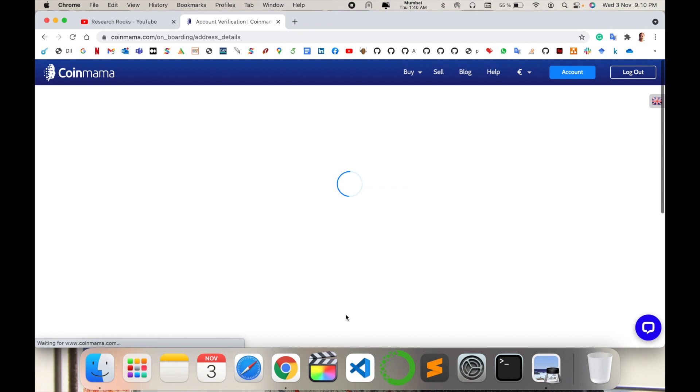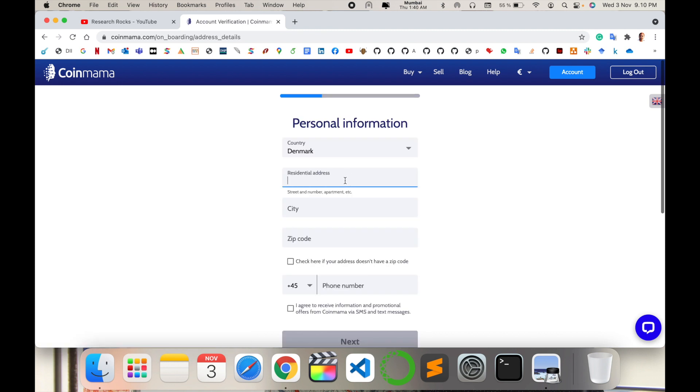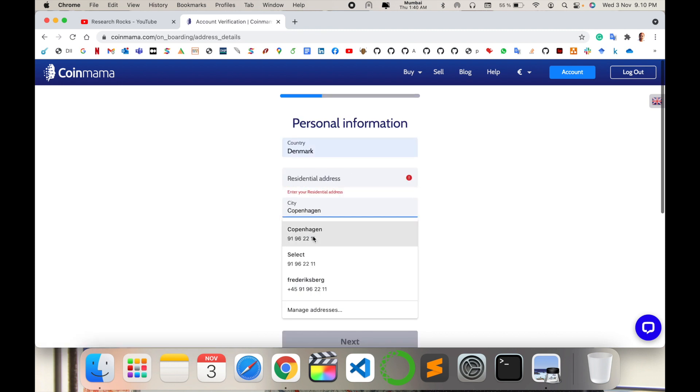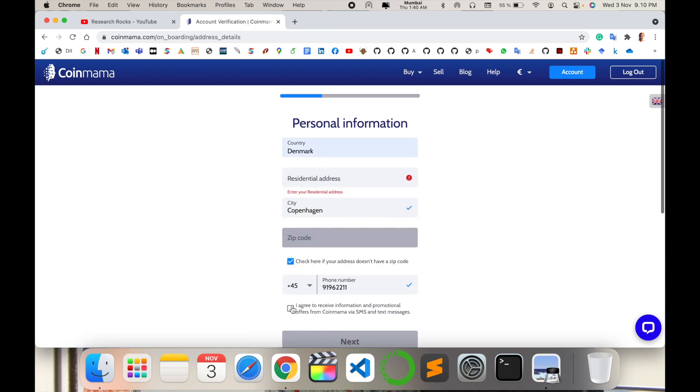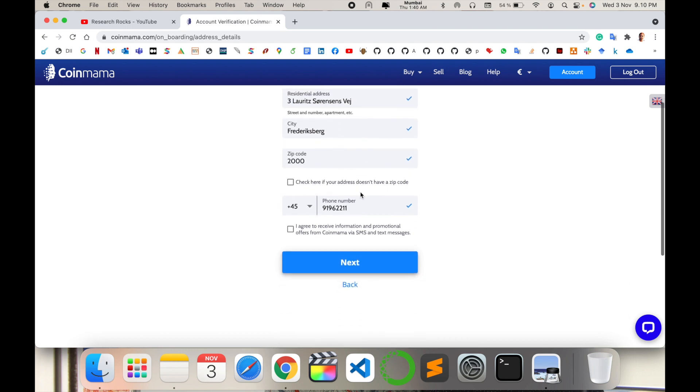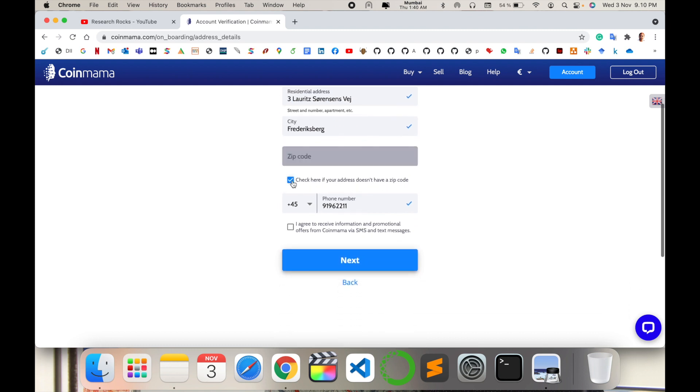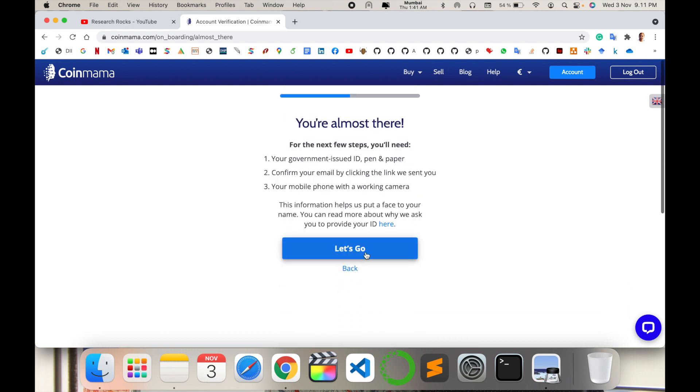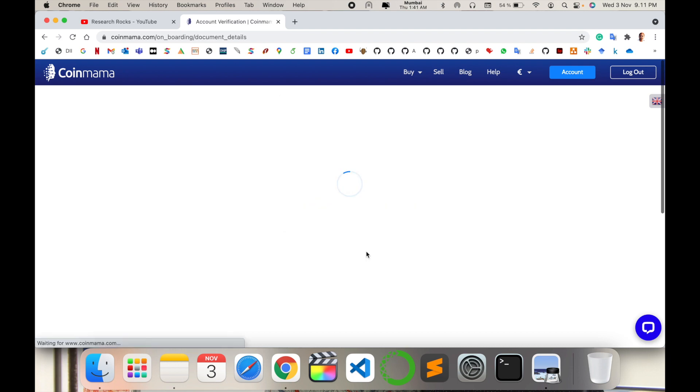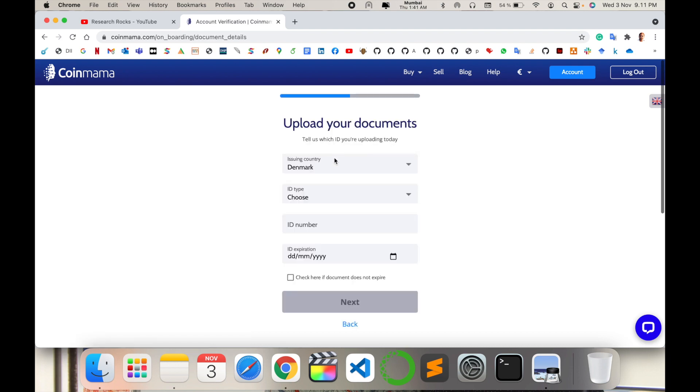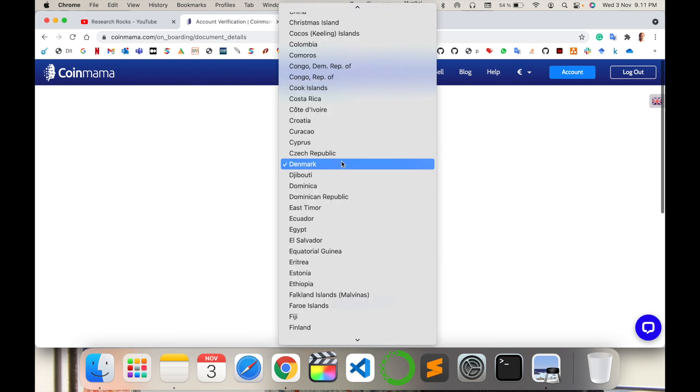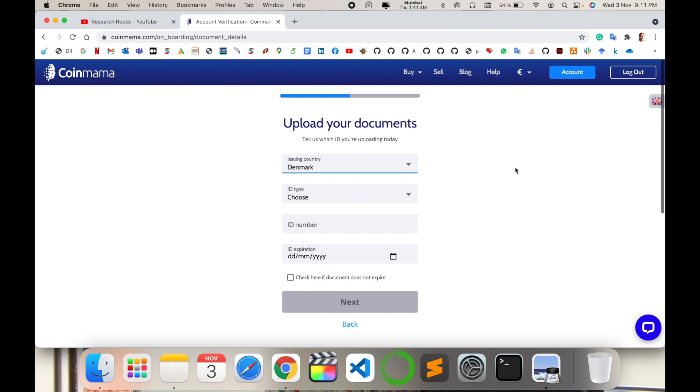Enter your residence address. I simply type here my residence. Click agree and next. Now you need to upload your document. I select the issuing country - I select here India. Choose driving license or passport.